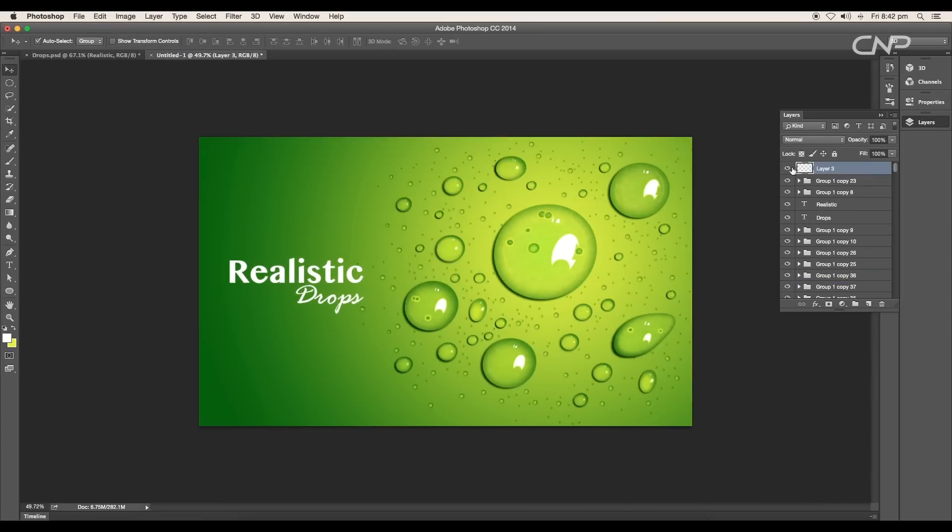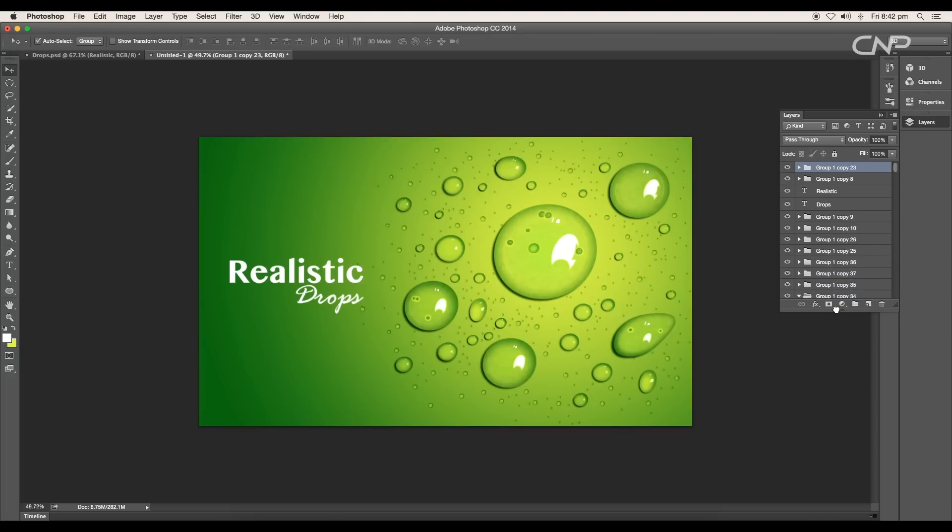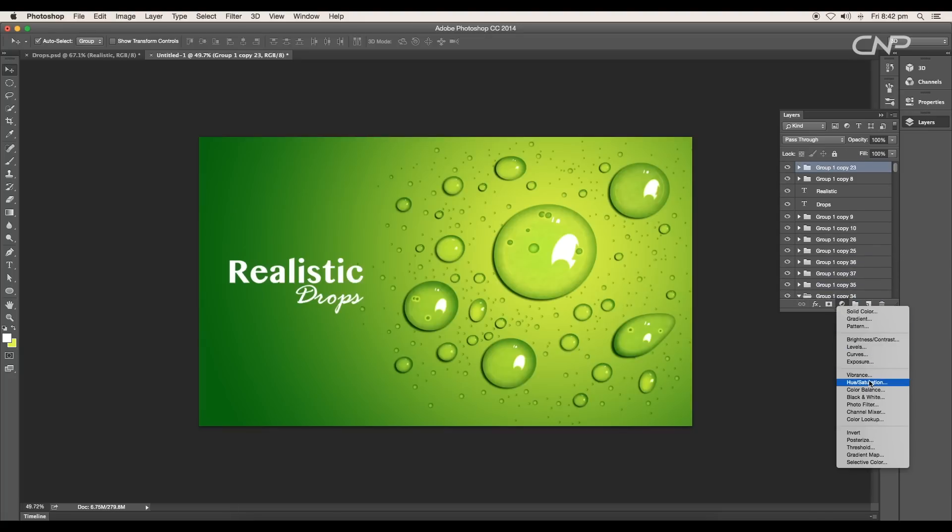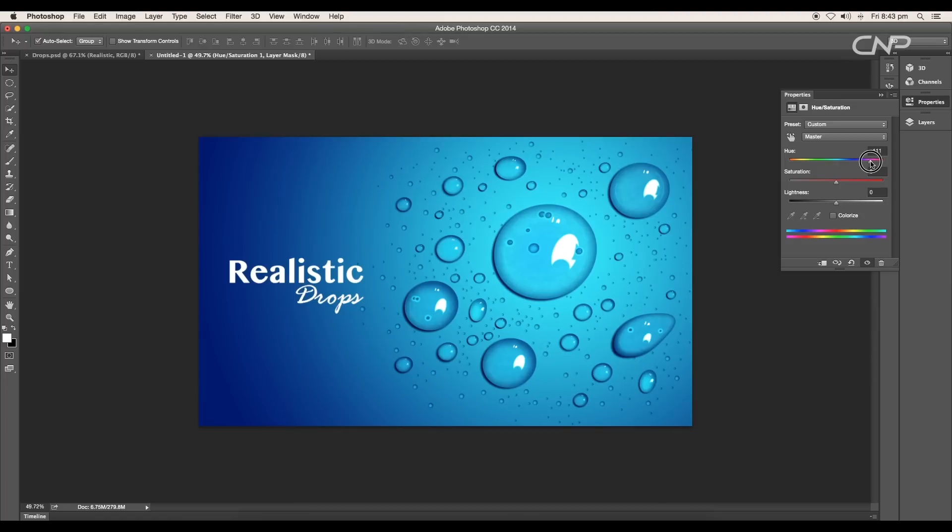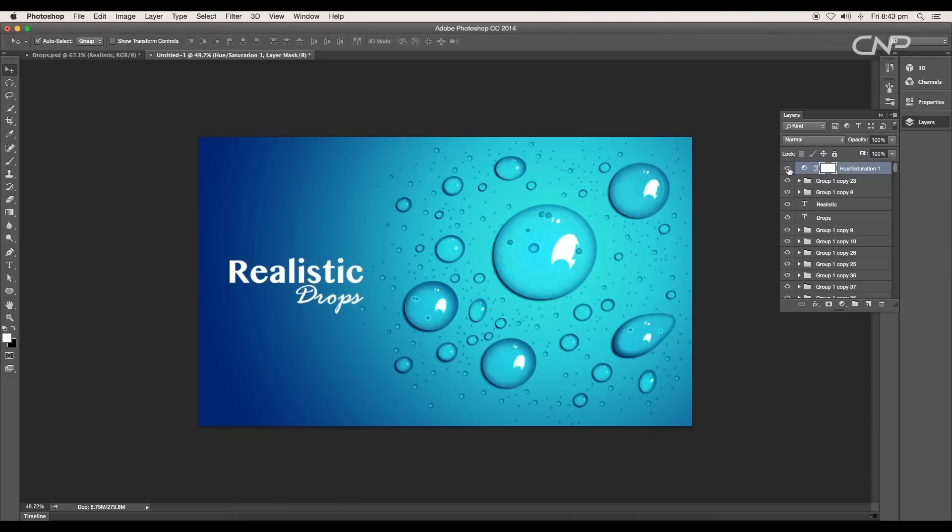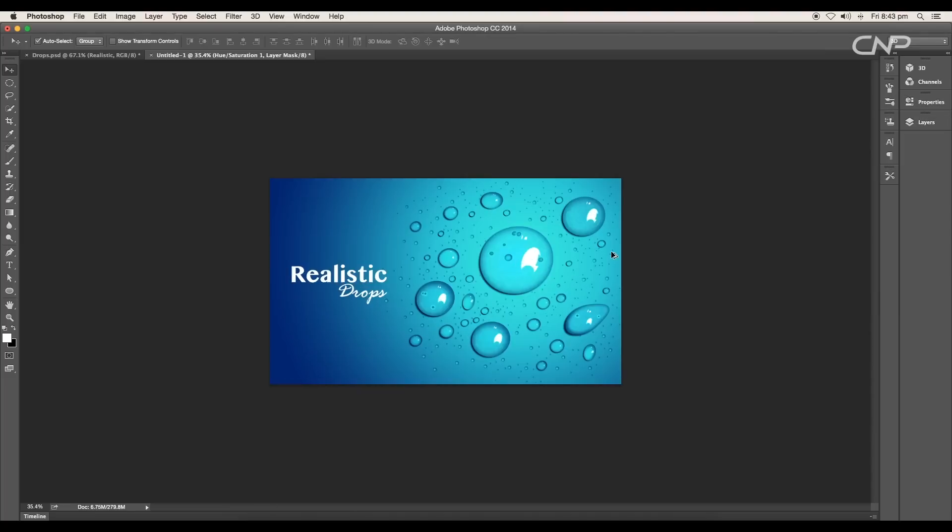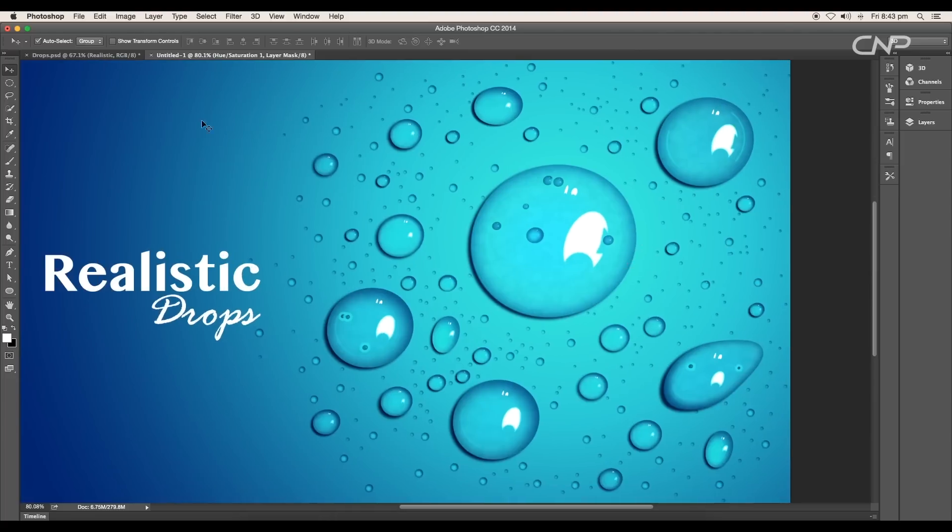You can also change the color of drops to create different versions. To do that, add a Hue and Saturation adjustment layer. Give the hue value to around 103, we'll get a blue water color. Now the drops look like real water drops.